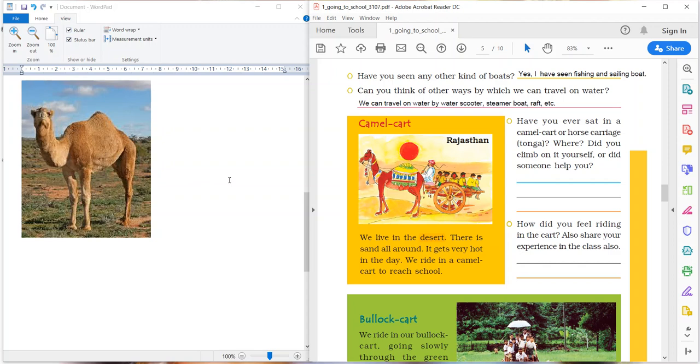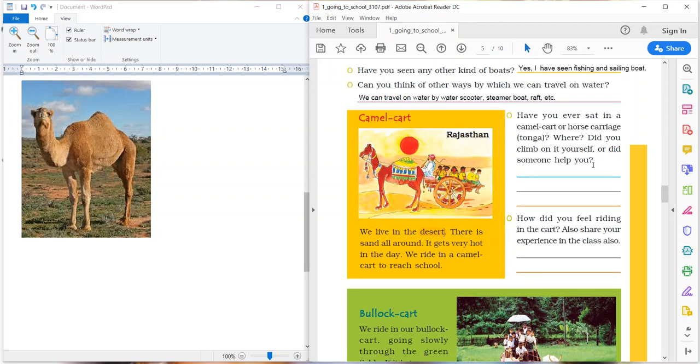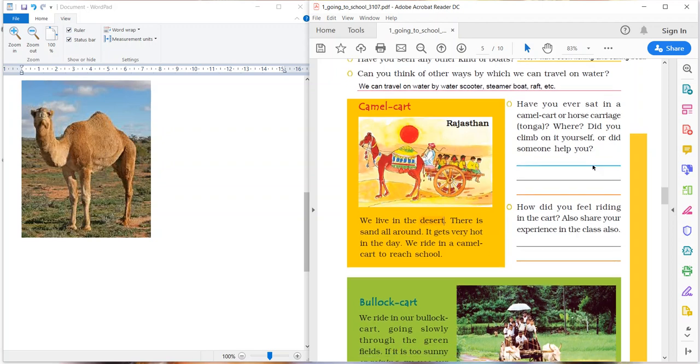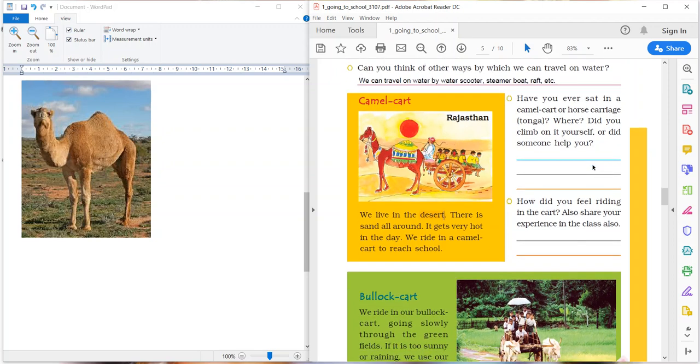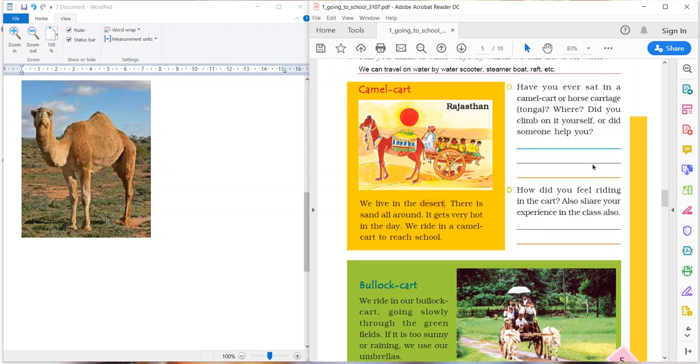Have you ever sat in a camel cart or horse carriage tonga? Where? Did you climb on it yourself or did someone help you? Children, here are questions for you. Have you ever enjoyed the camel cart or horse carriage? Who has helped you? Okay, next question.